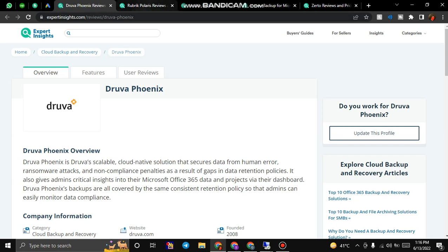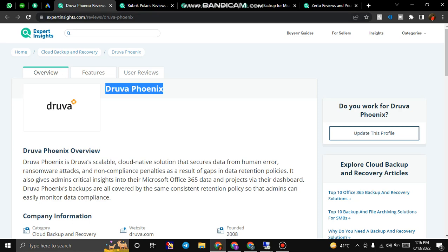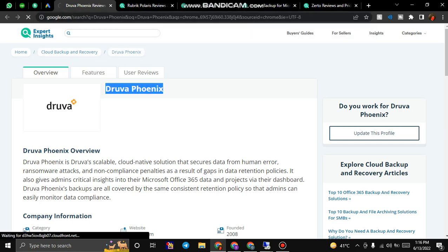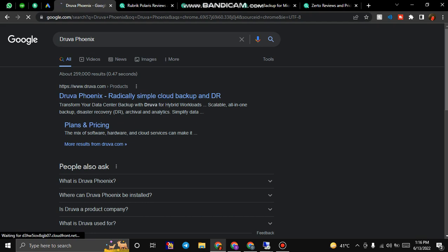First of all we have Druva Phoenix. Let me just open this, Druva by its name. Druva Phoenix is another backup solution provider. Druva offers data protection across data centers and also cloud applications and endpoints via a SaaS platform.